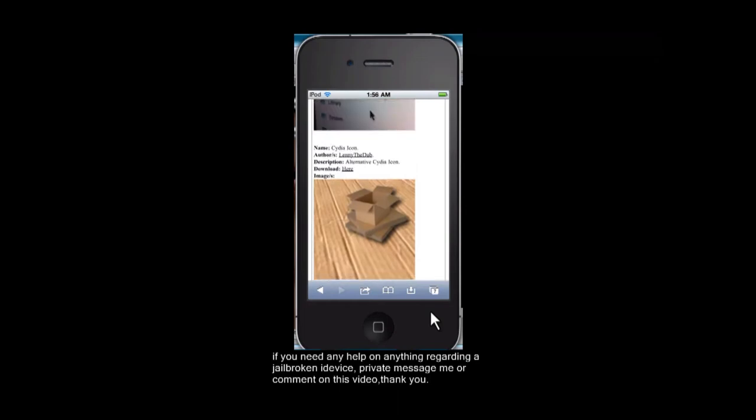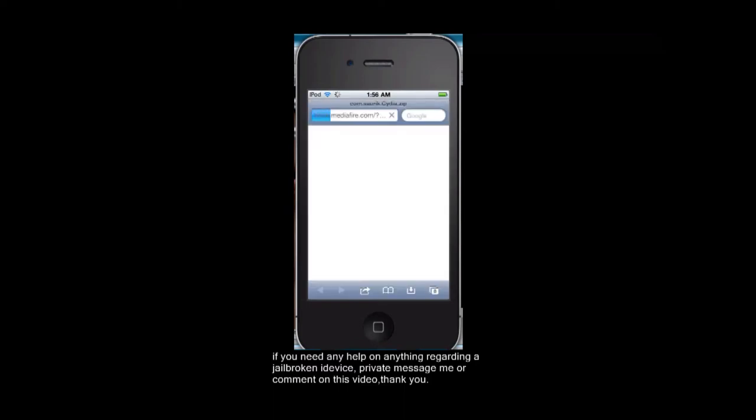You're going to want to, where it says download here, you tap that and it'll redirect you to a Mediafire link. Not all of them redirect you to Mediafire. Some go to a multi-upload and you're going to have to select from there.